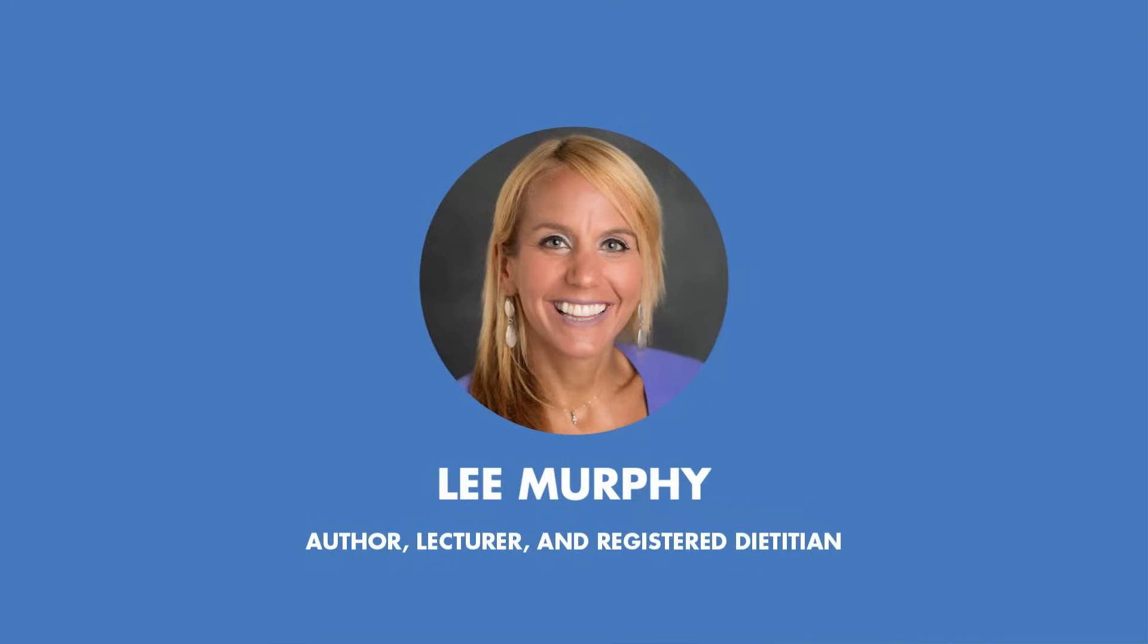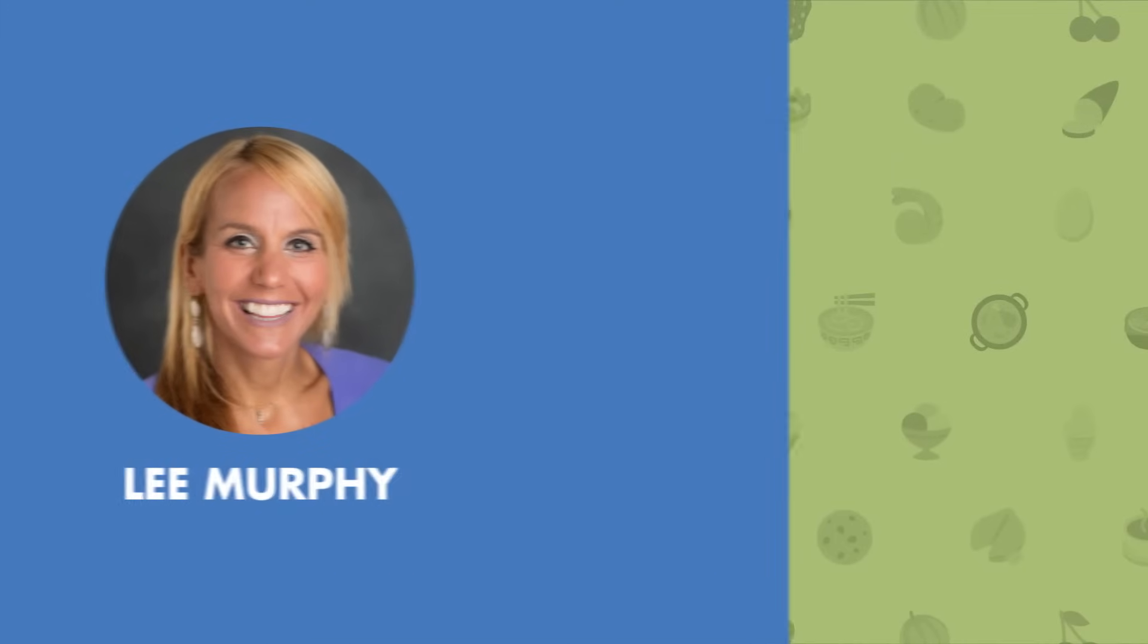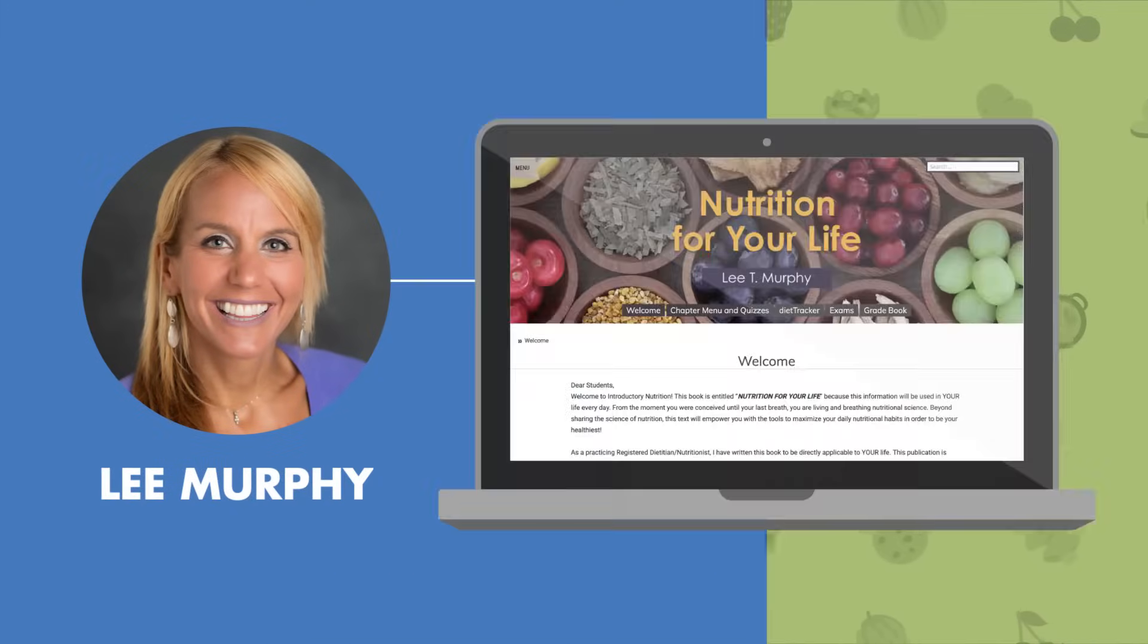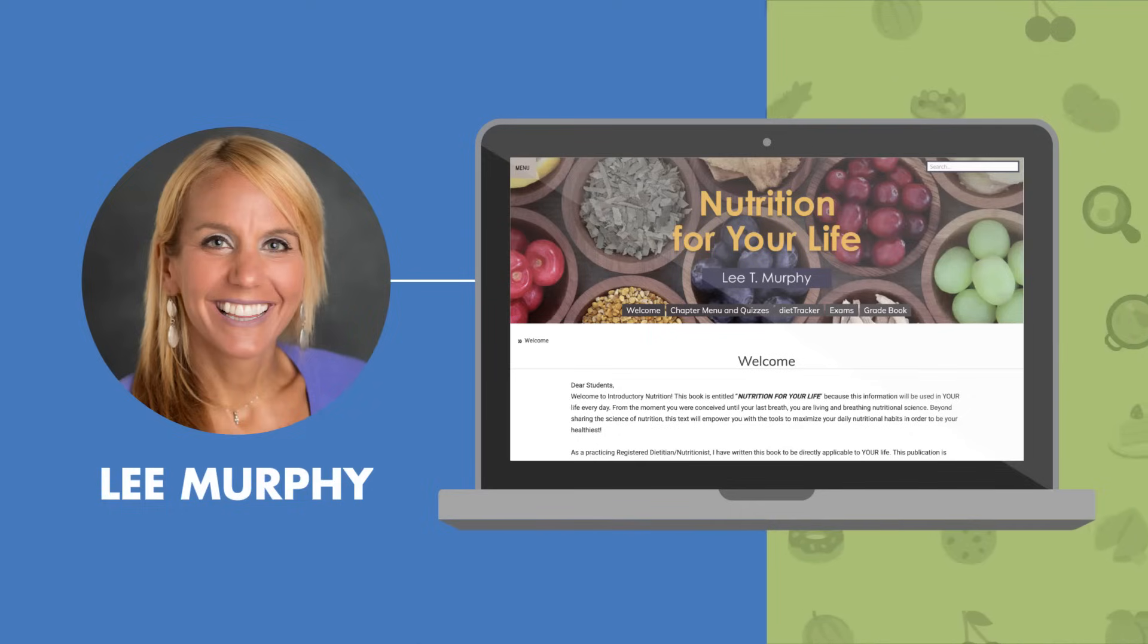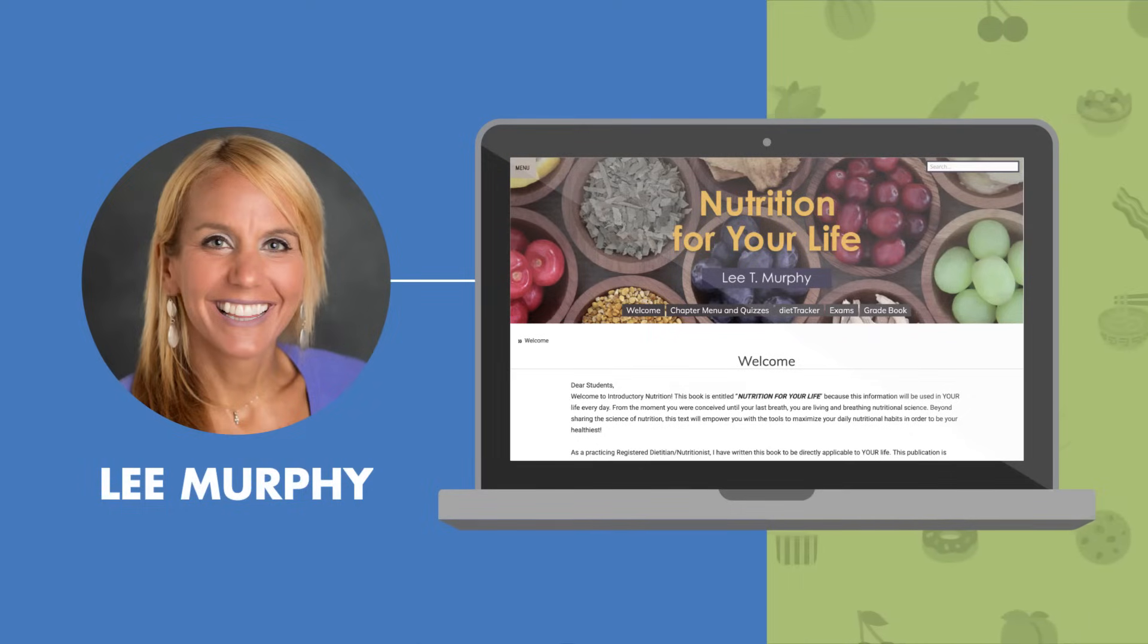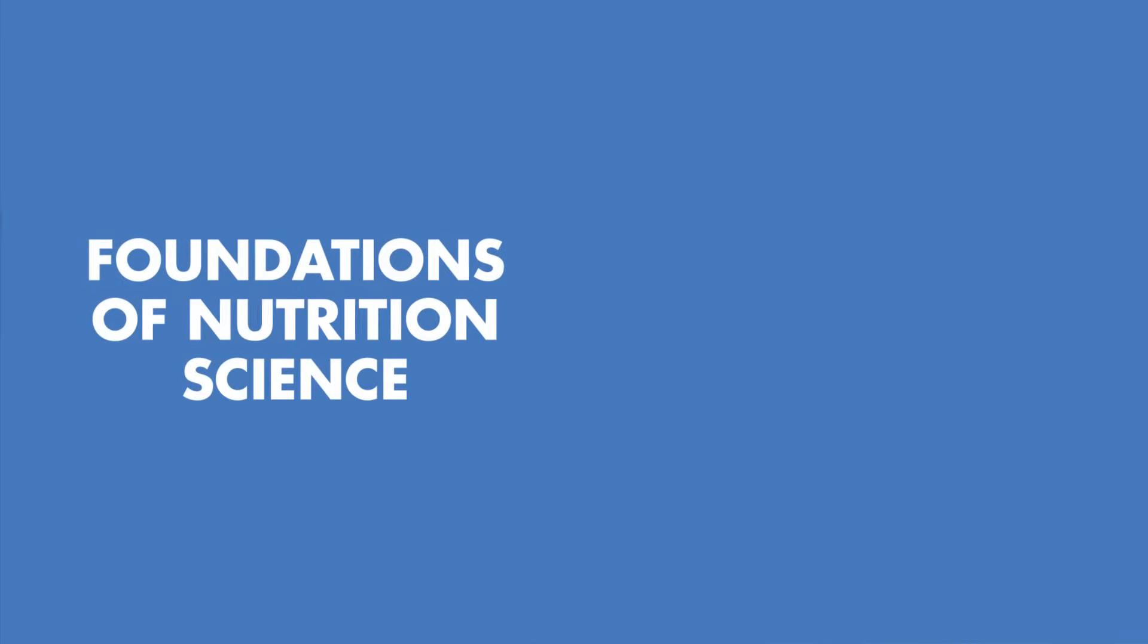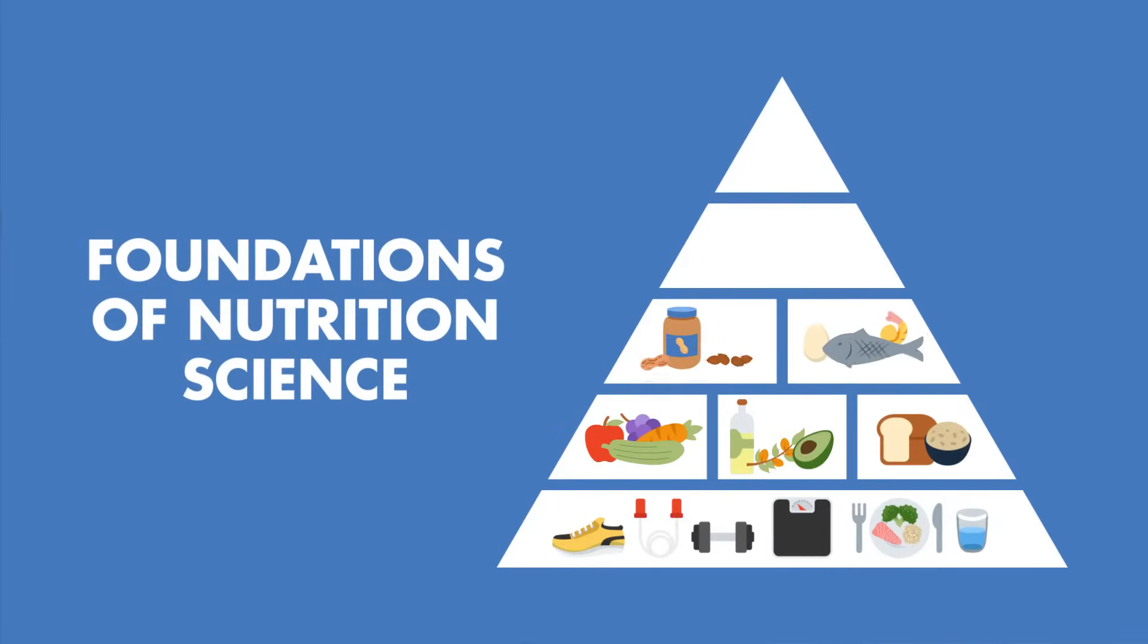Author, distinguished lecturer, and registered dietitian Lee Murphy designed the engaging interactive multimedia publication, Nutrition for Your Life, to not only educate students on the foundations of nutrition science, but to empower them to maximize their daily nutritional habits and health.